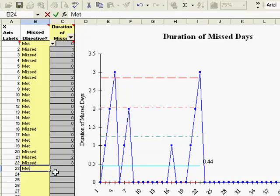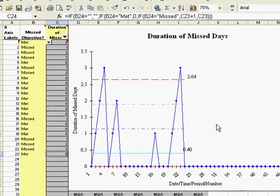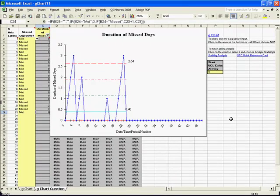So based on whether I'm saying I've met or missed my criteria, a value will be calculated and the chart will be populated. And that's how you create a G-Chart in the QI macros.